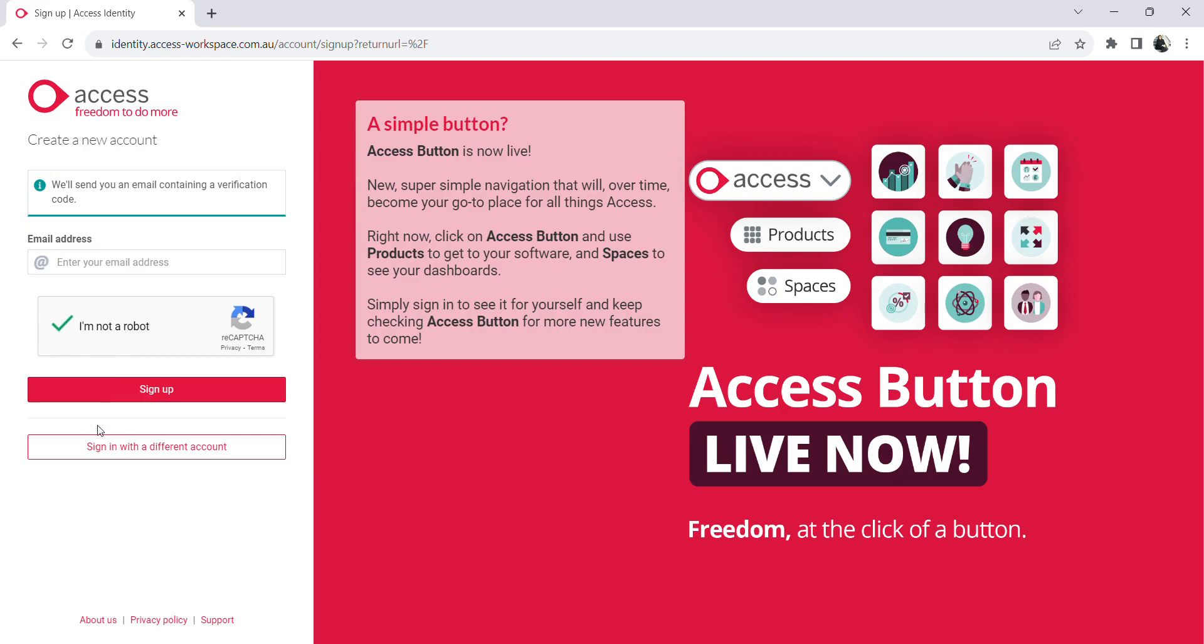After this, click sign up. You will receive a verification code on your email address that you need to copy and paste in the next step.